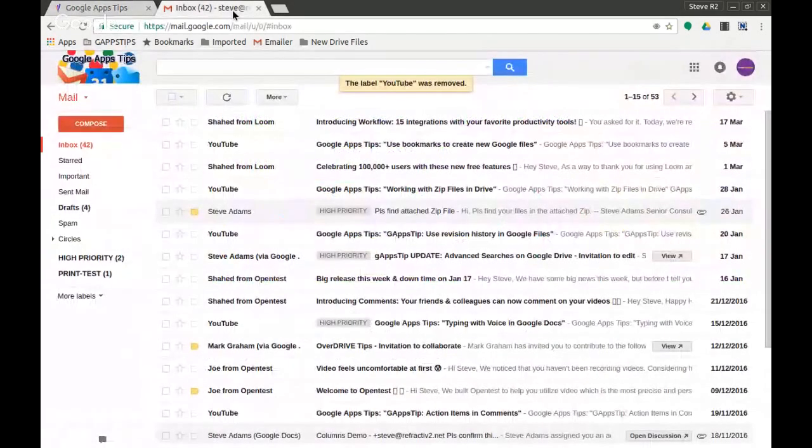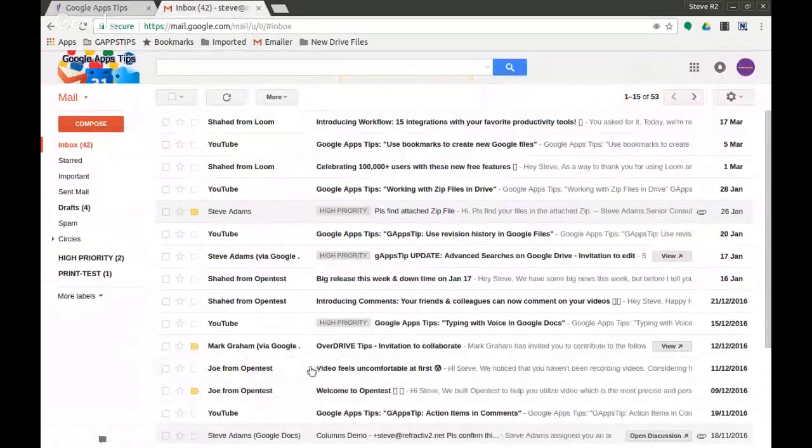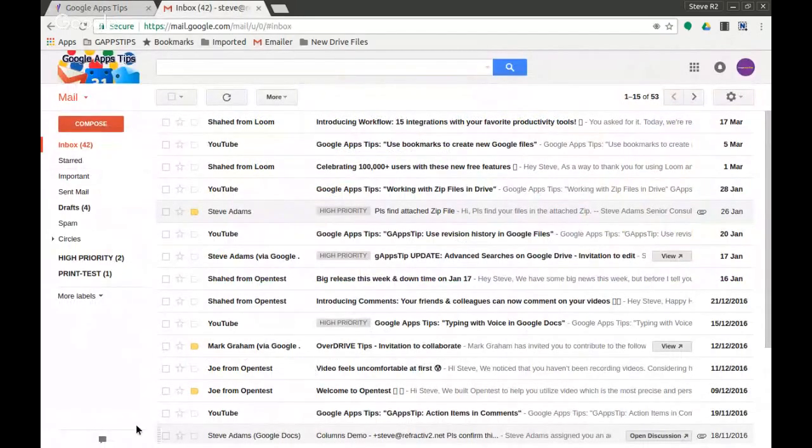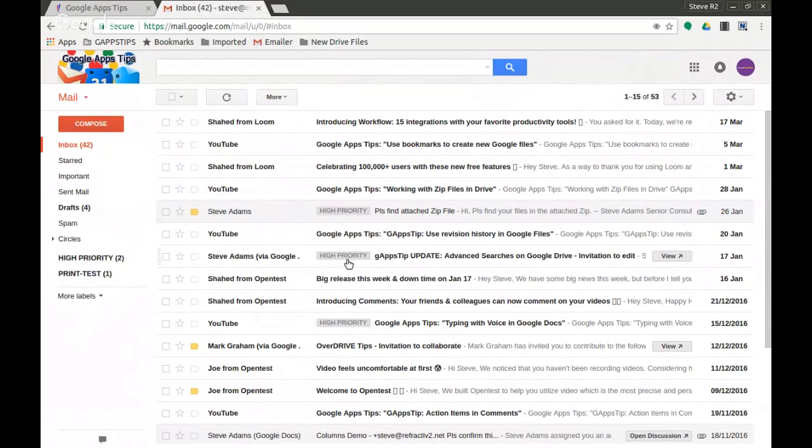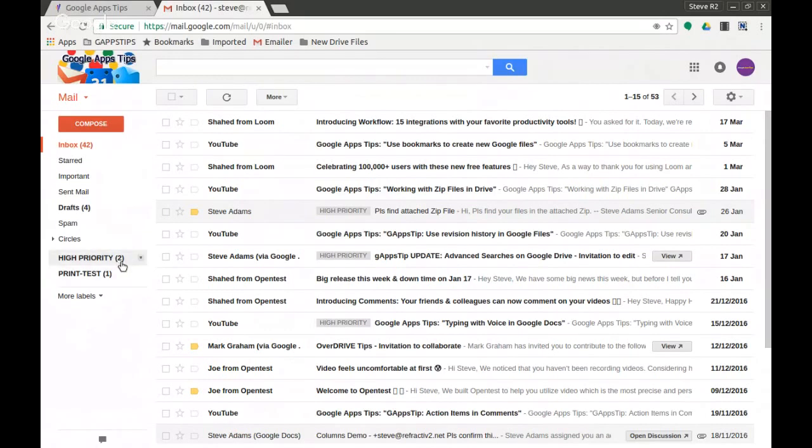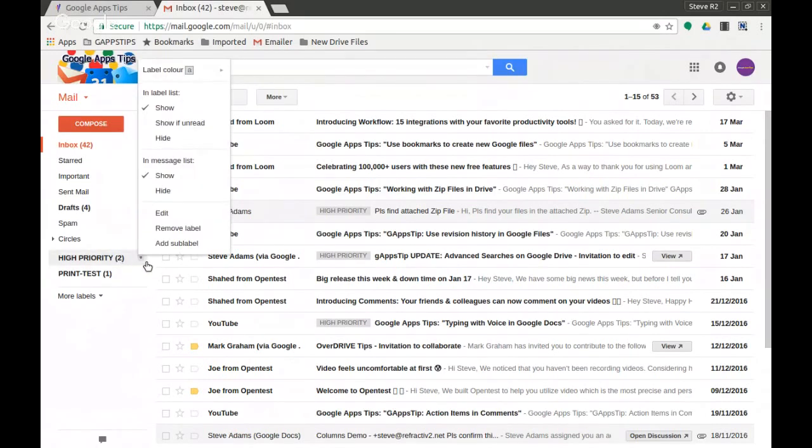So here I am in my Gmail window and I've got a few labels here. One of them here is high priority and you can see a number of messages have had this label applied to them already. I can just roll over high priority, not clicking on it, just rolling over, clicking on the arrow that pops up at the end.